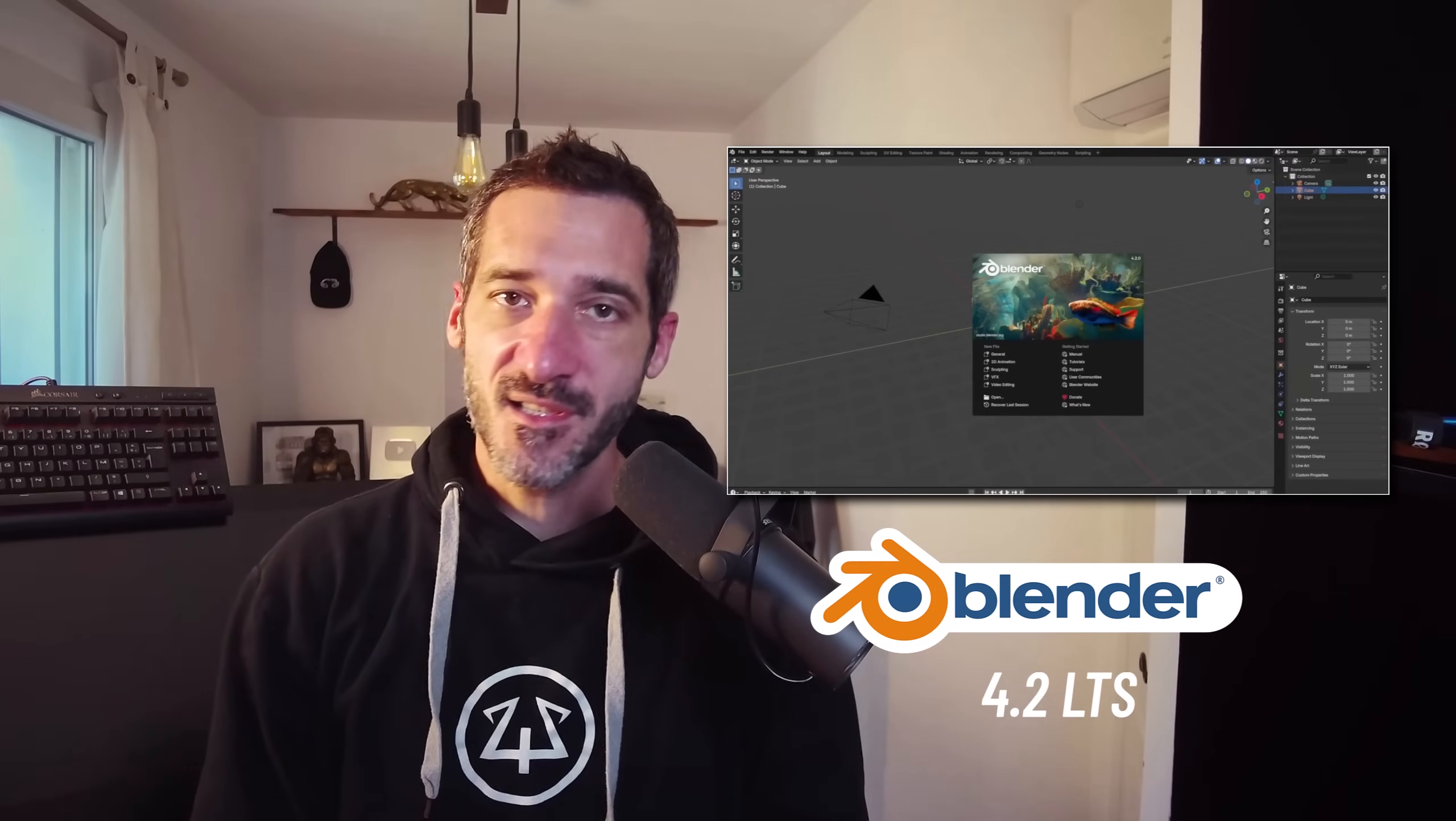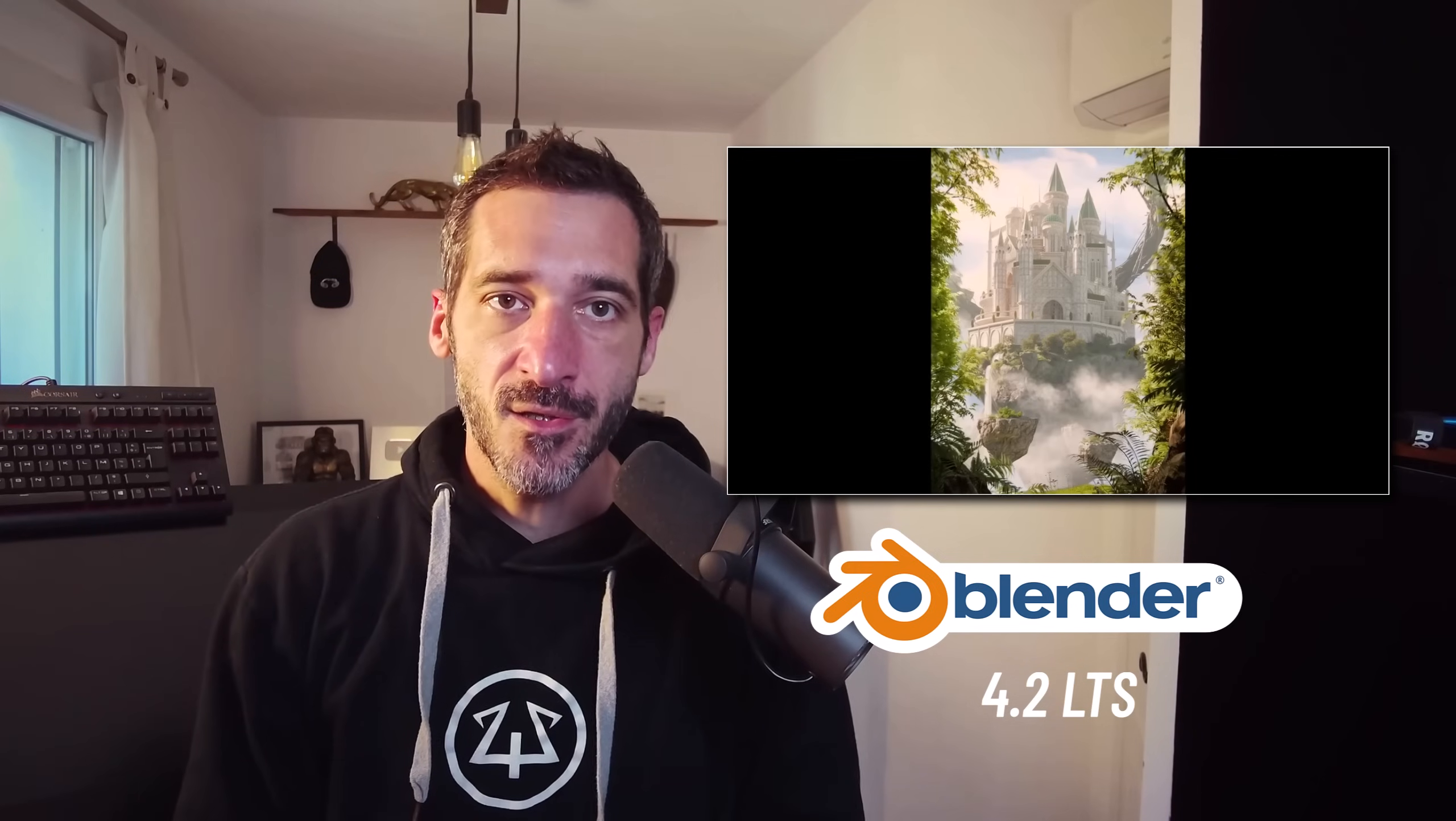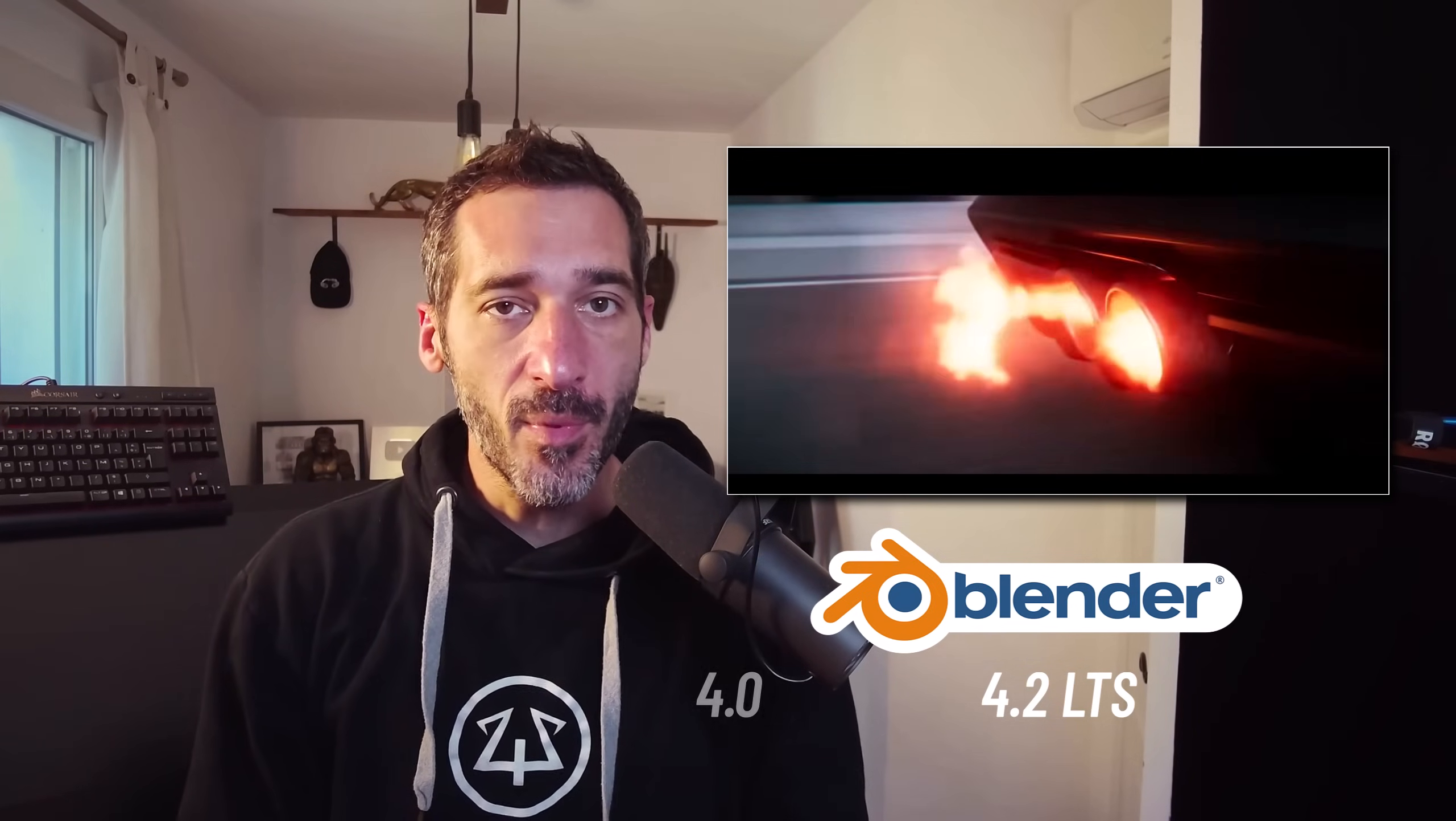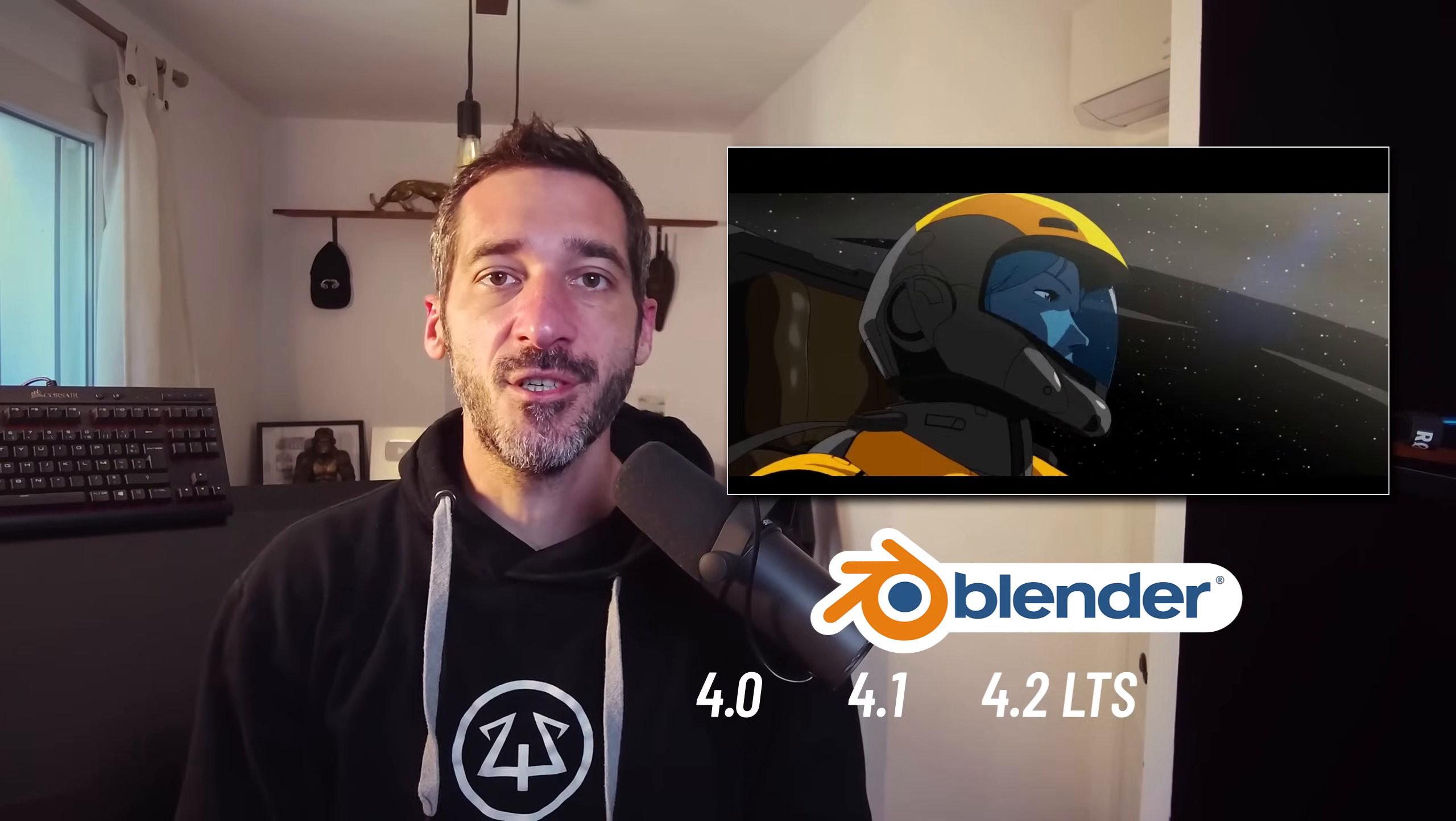Hi everyone, this is Pierrick from P2Design. The newest long-term support version of Blender just landed. It's time for me to go over some of the new rigging and animation features you may have missed in Blender 4.2 but also in the previous Blender 4 versions.